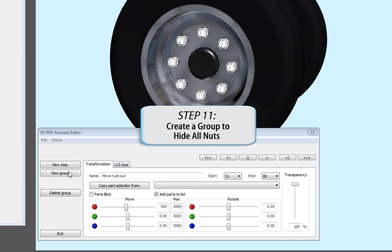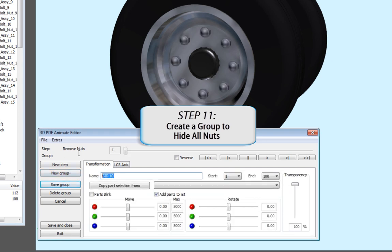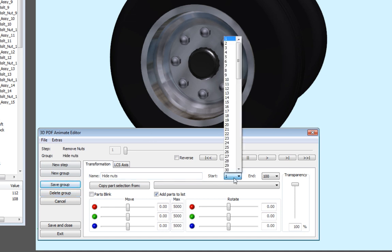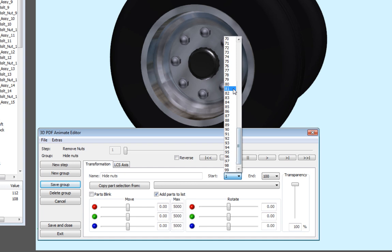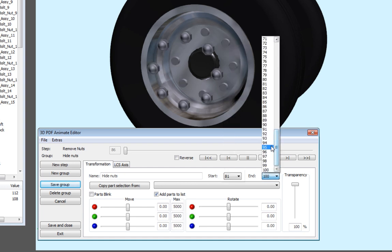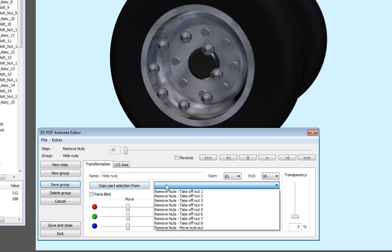Create another group and name it Hide Nuts with a duration of 81 to 95 frames. To hide the cap, change the transparency by dragging the scroller down to 0%. Copy all the assigned nuts from the previous group to hide them.